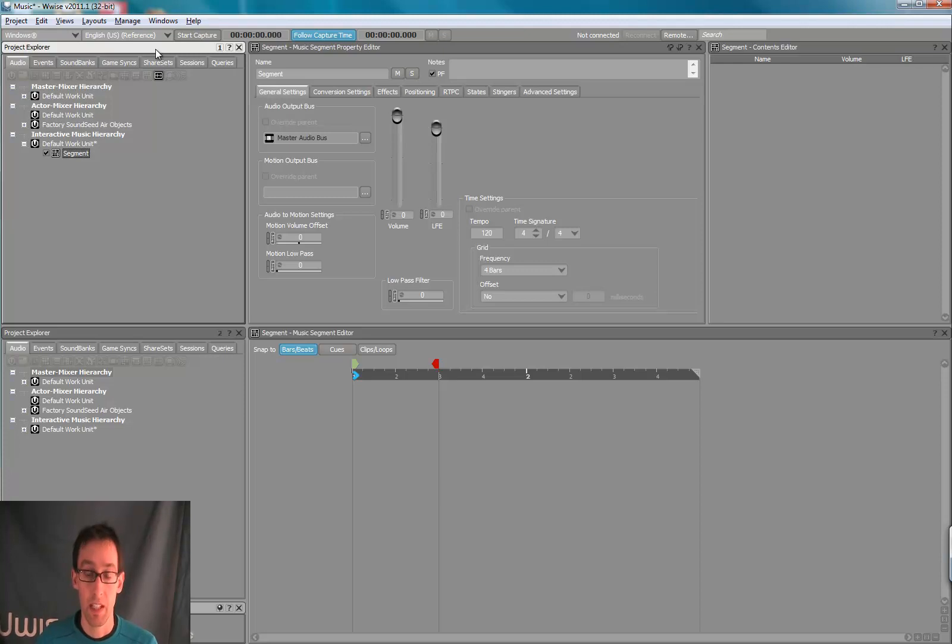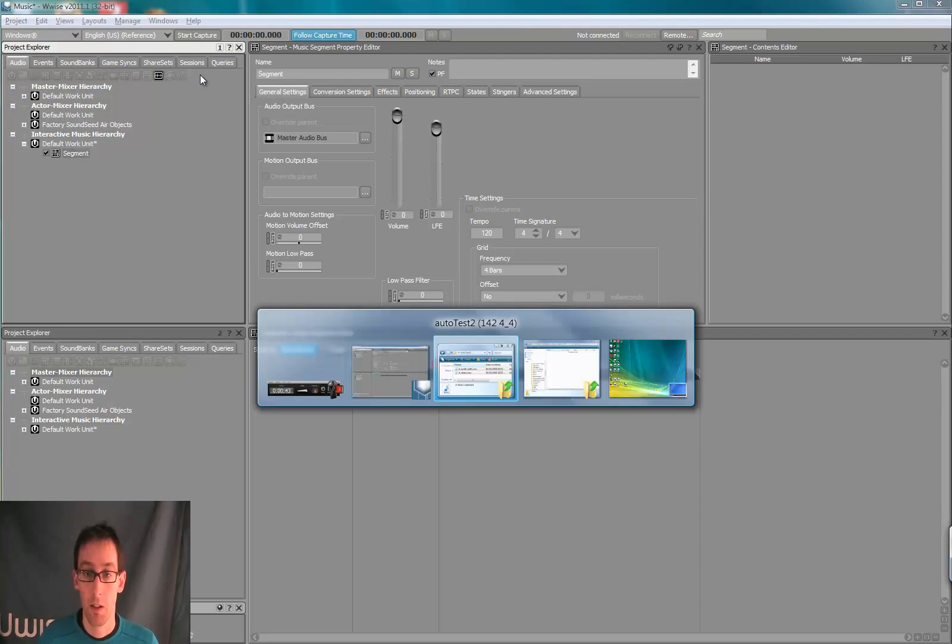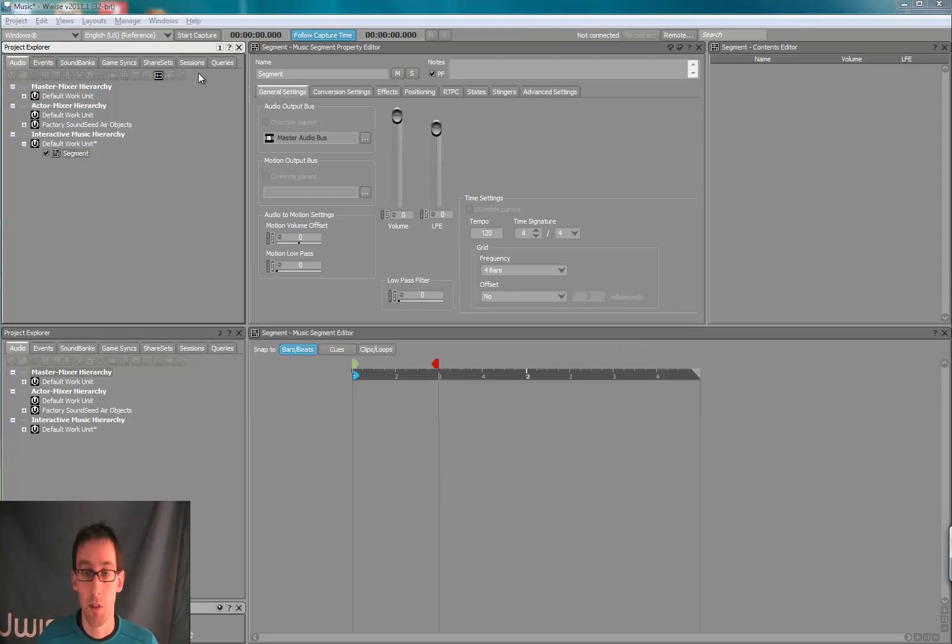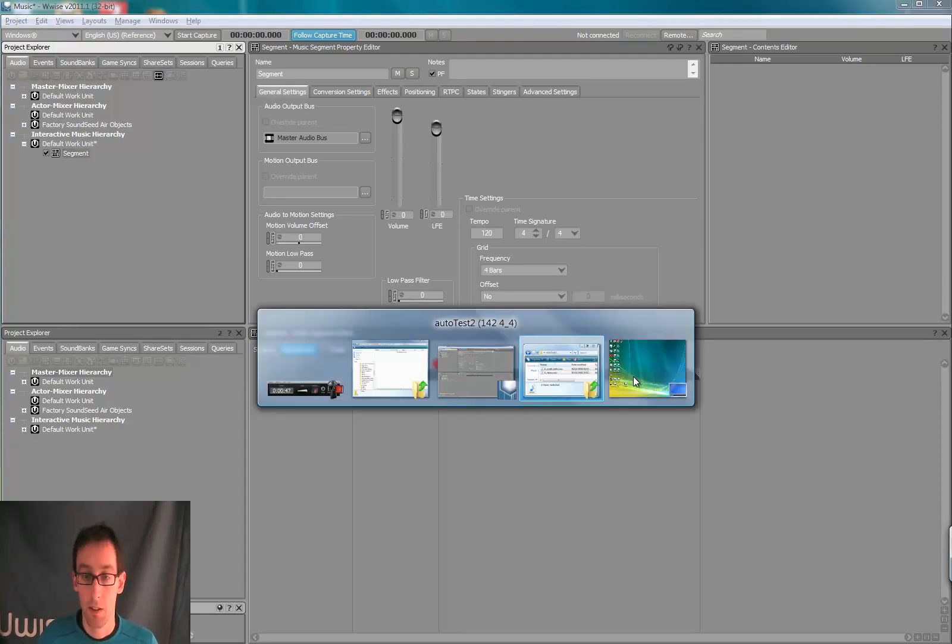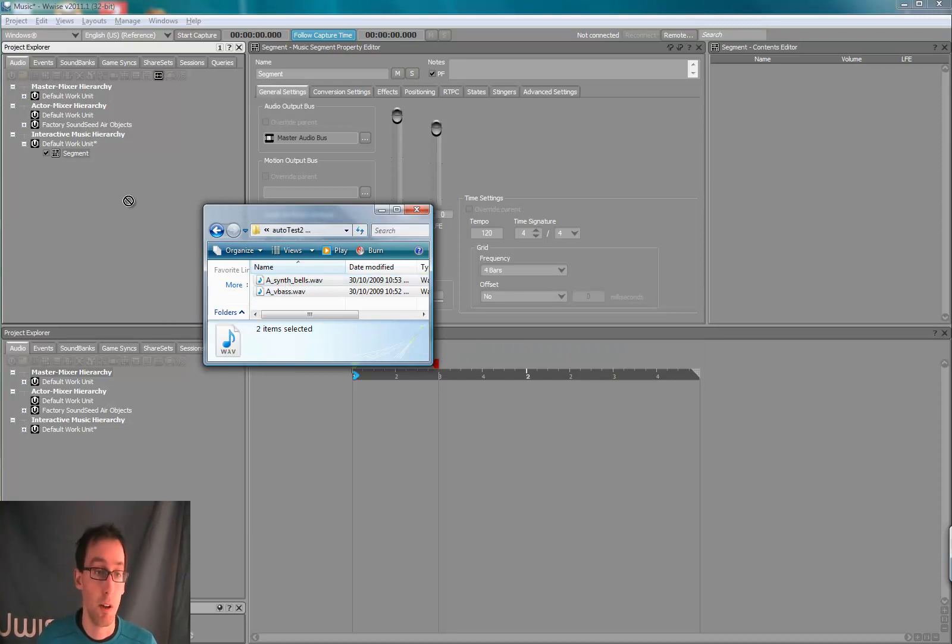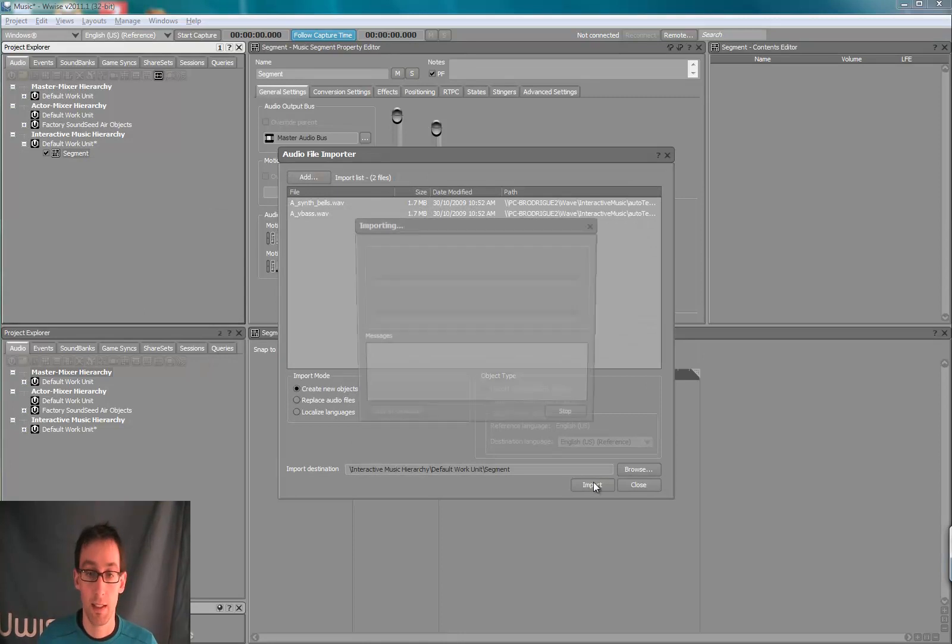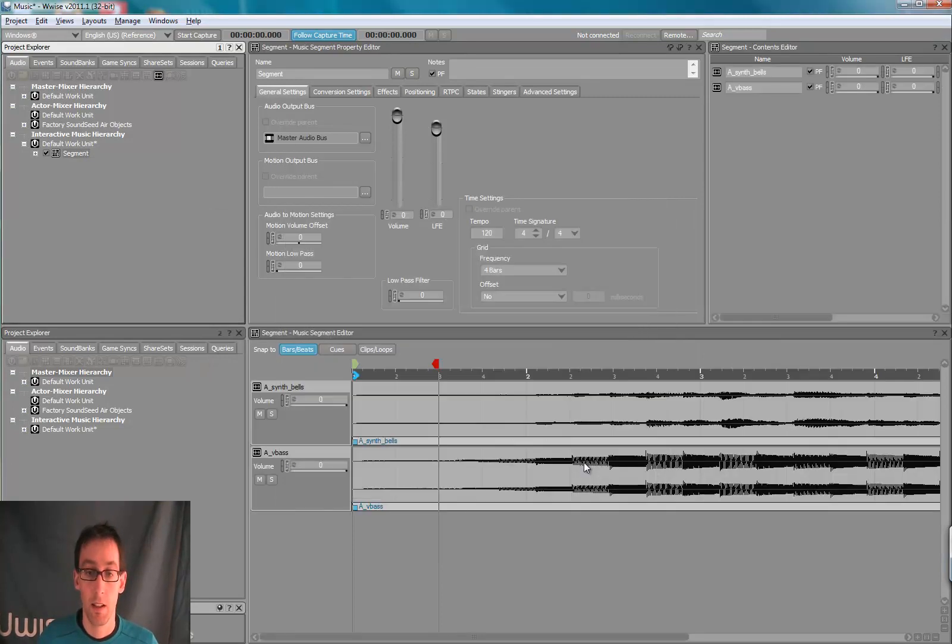Now we have an empty segment in our project. We will drag a few WAV files over the segment in the project explorer to get a few tracks created for us.